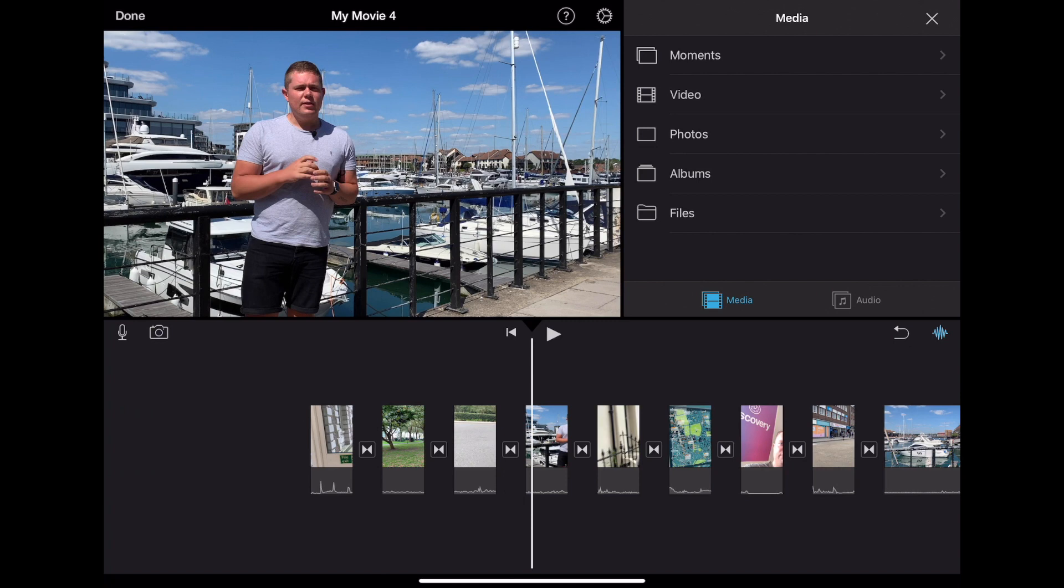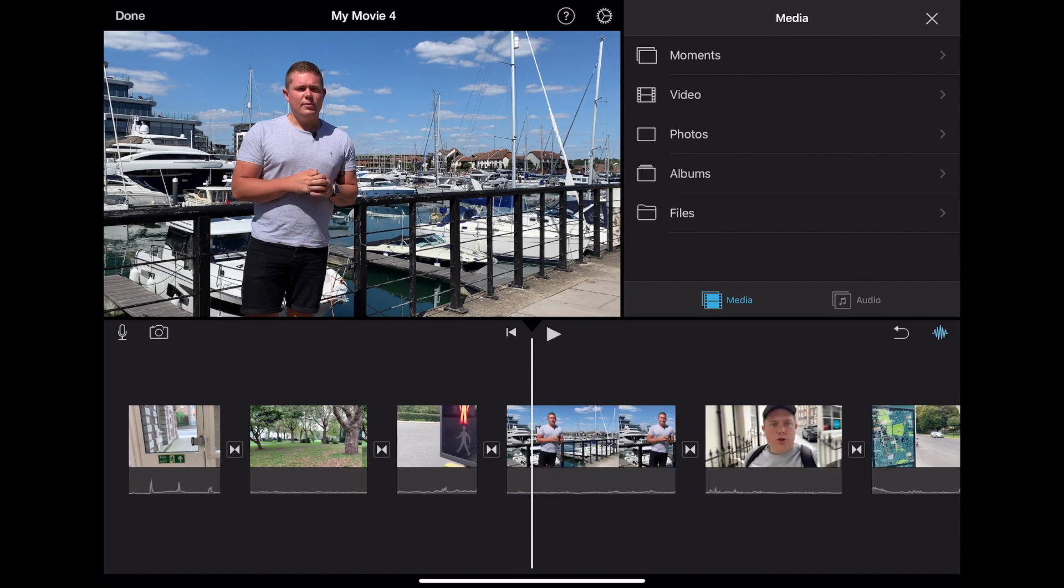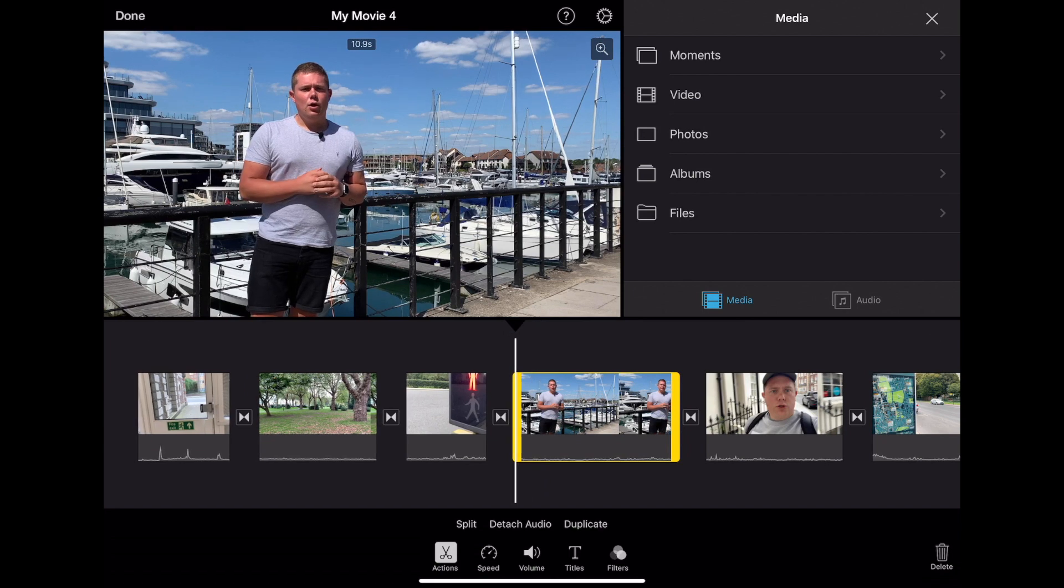You can also tap on the clip to reveal this yellow box. Drag either end of the box to trim your clip to cut bits off the start or the end.